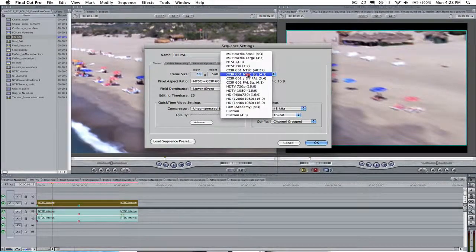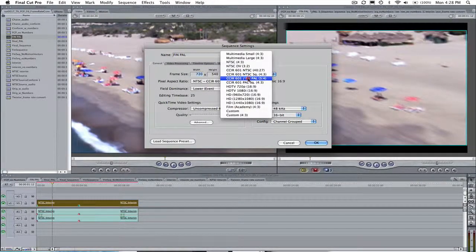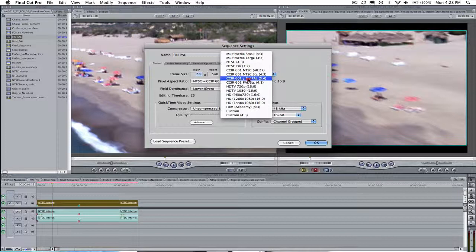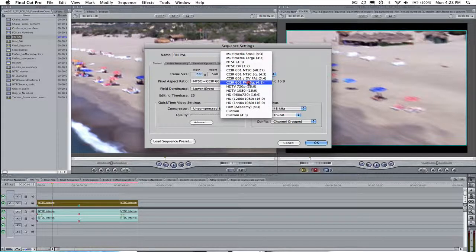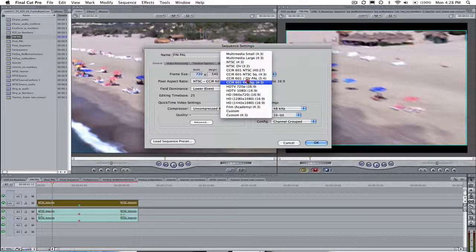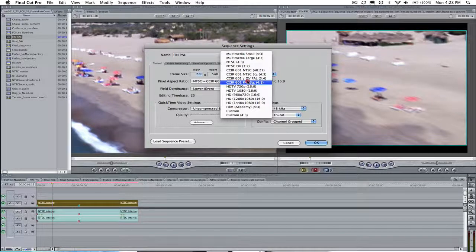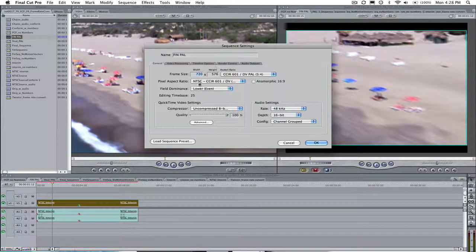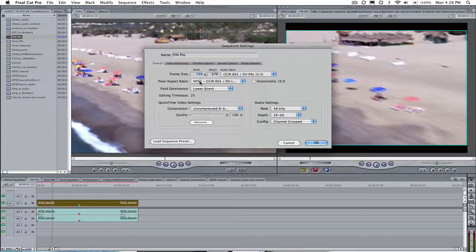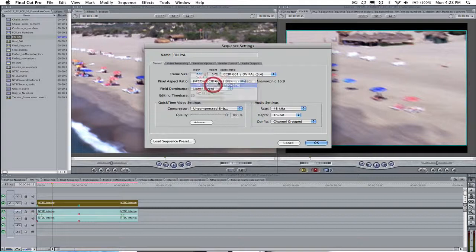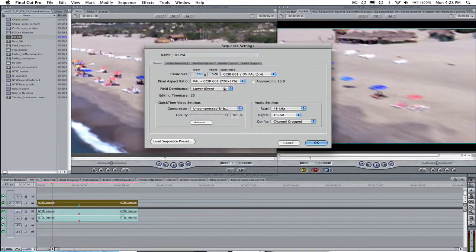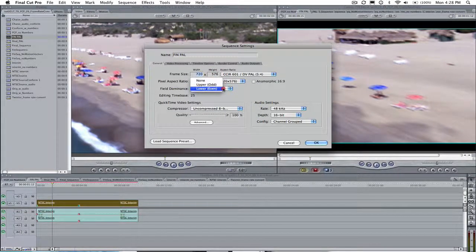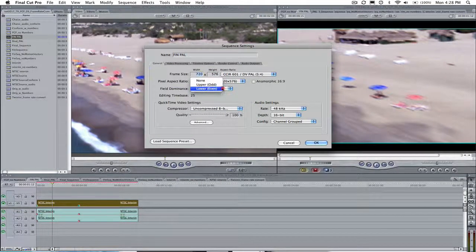You will go to the drop down menu and choose CCIR 601 / DV PAL 5 to 4 aspect ratio for rectangular pixels and CCIR 601 PAL 4 to 3 aspect ratio if the delivery calls for square pixels. You also need to set the pixel aspect ratio and then choose whichever field dominance the delivery calls for. I'm going to leave this one on lower.